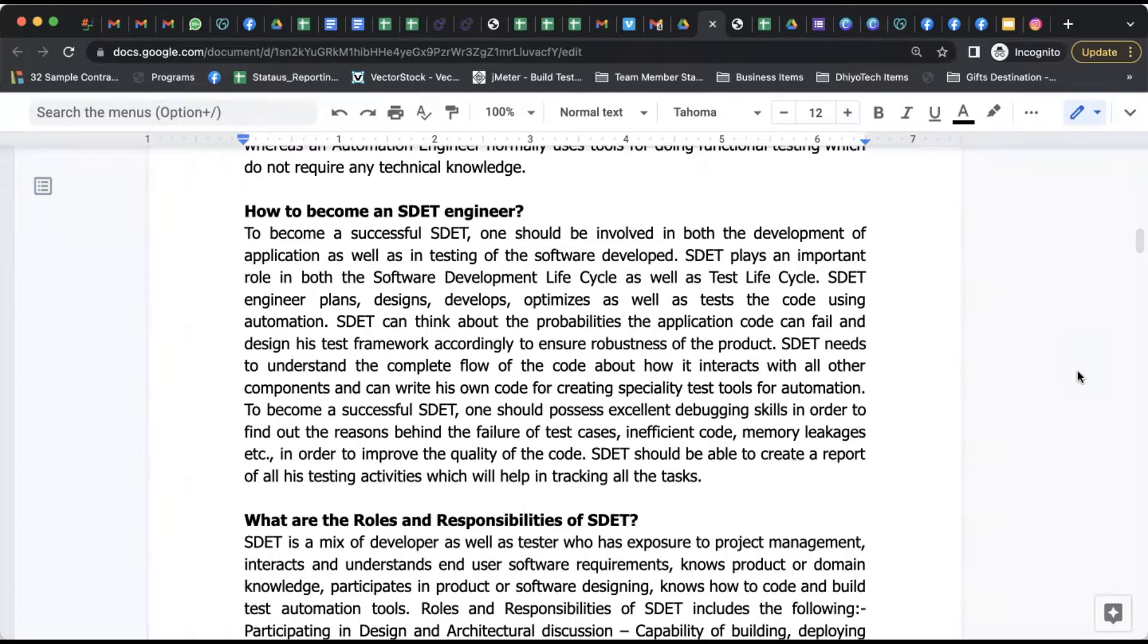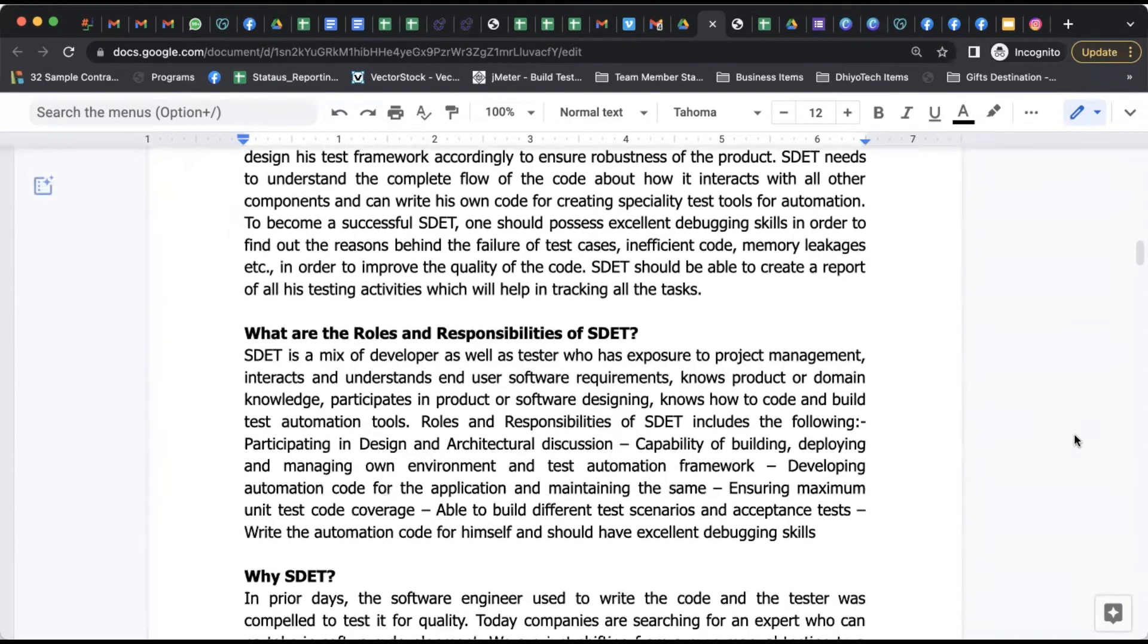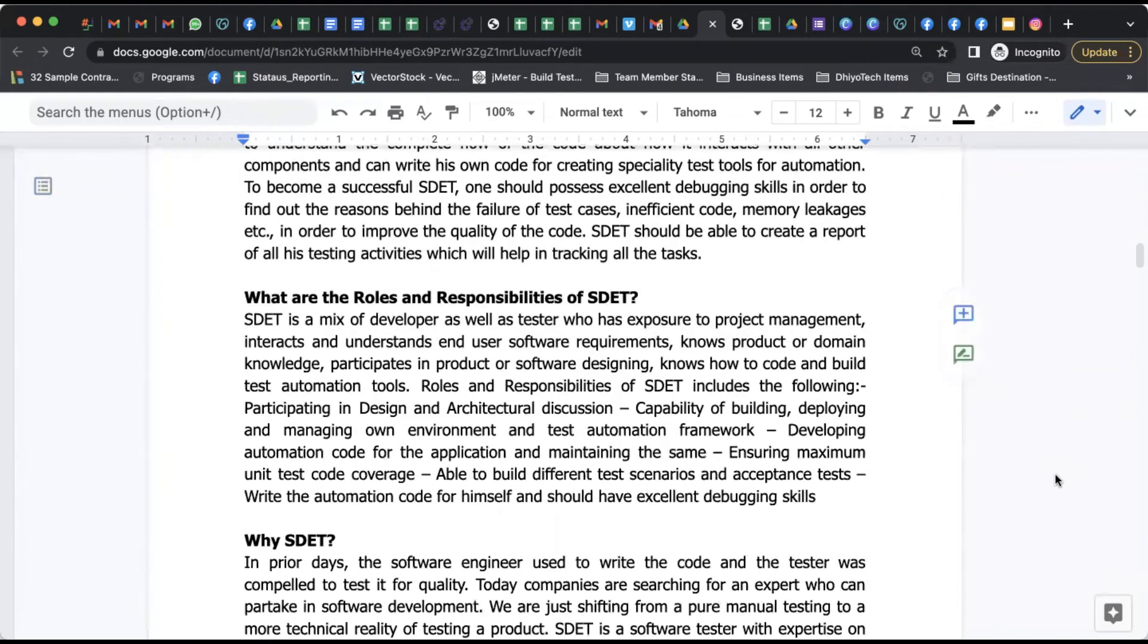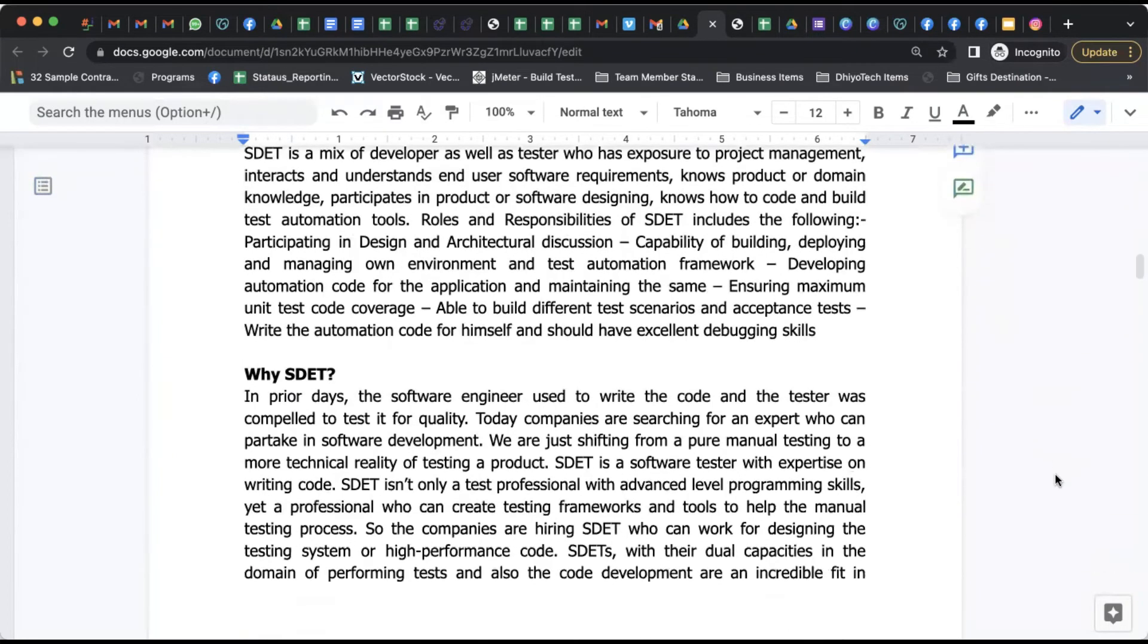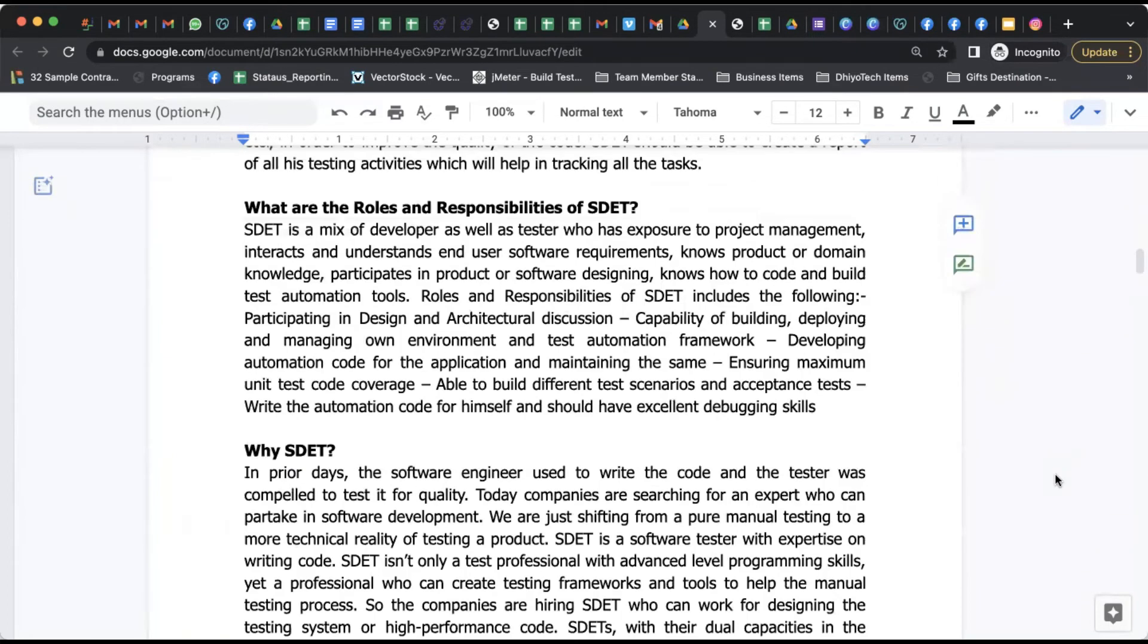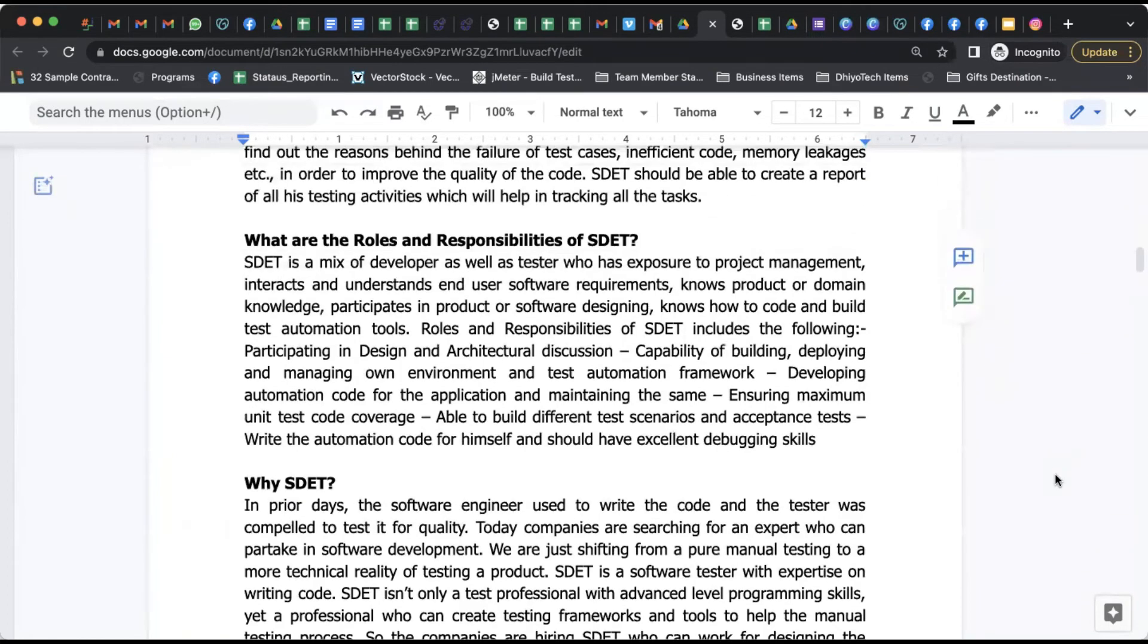In this section, I'm going to talk about what are the important skills you will be requiring to become a successful SDET. If you talk about the important question, what are the roles and responsibilities of SDET?